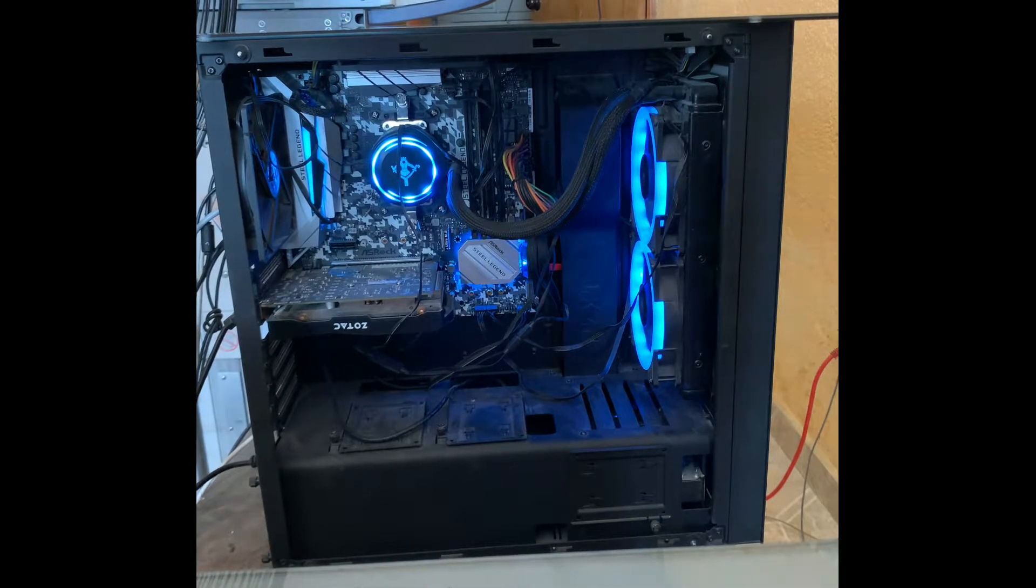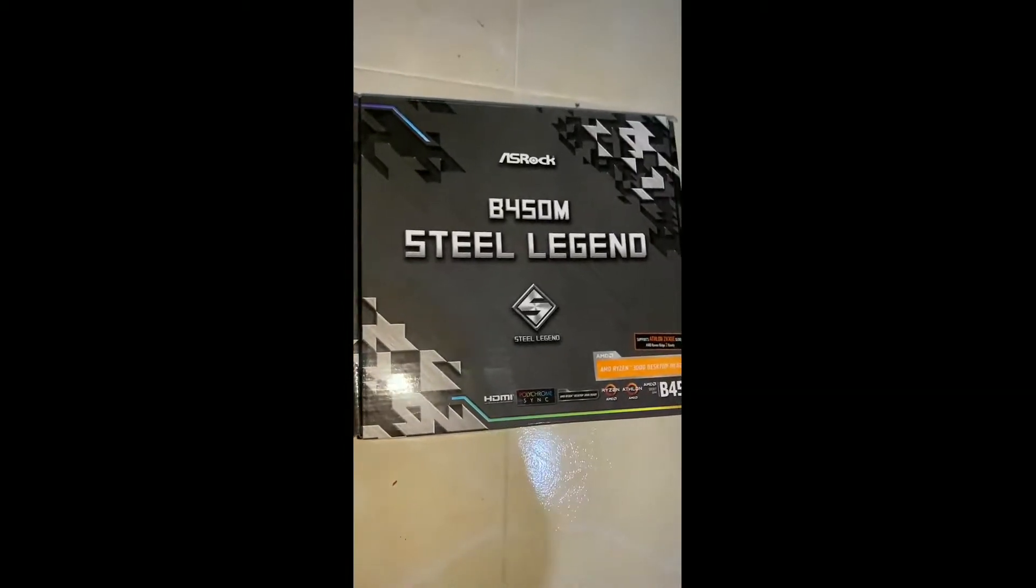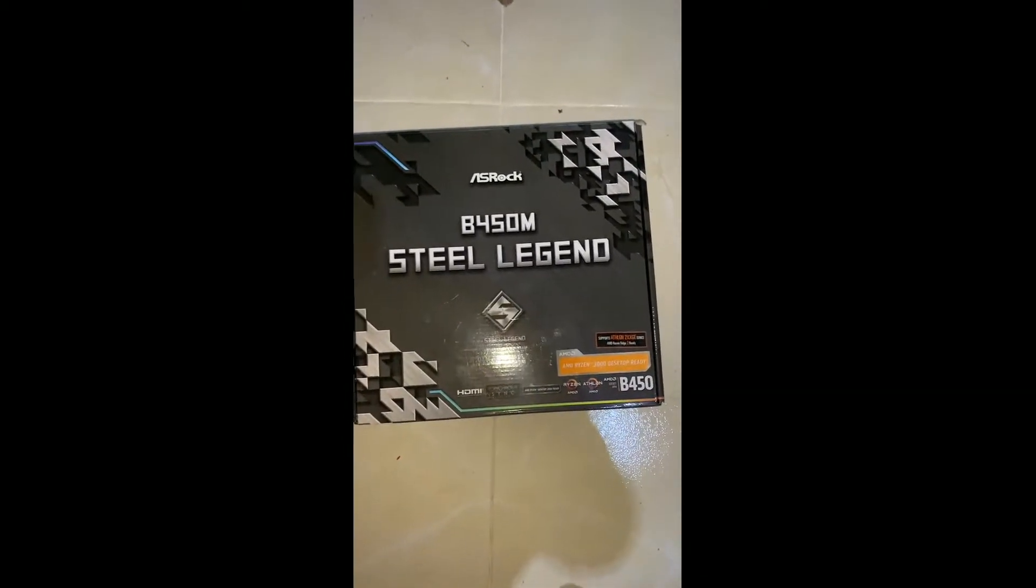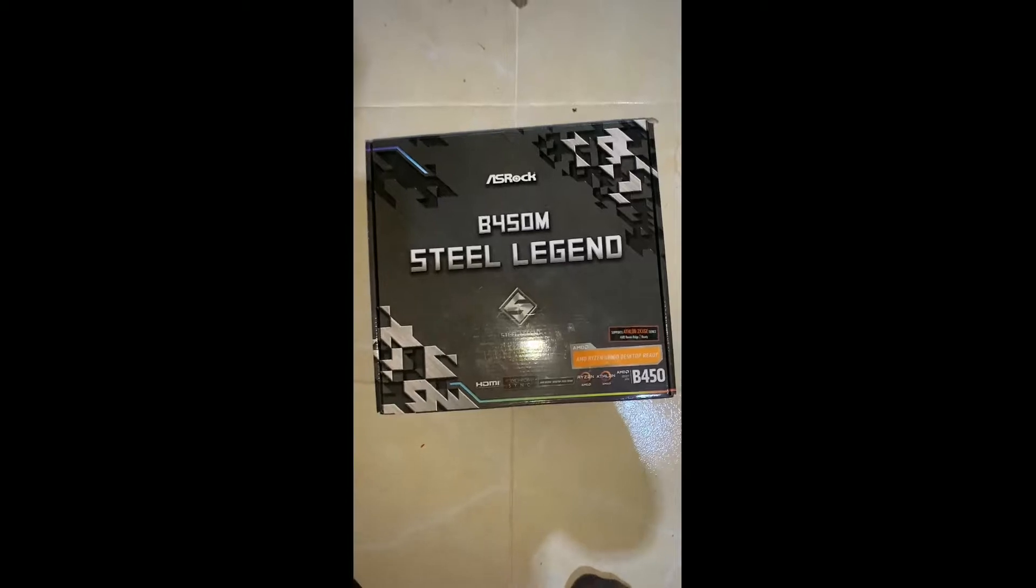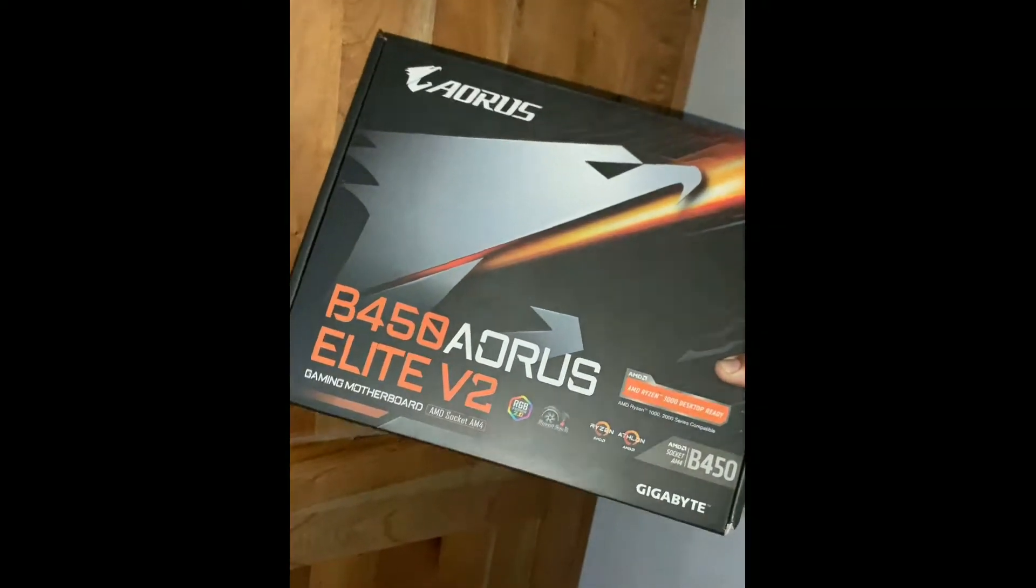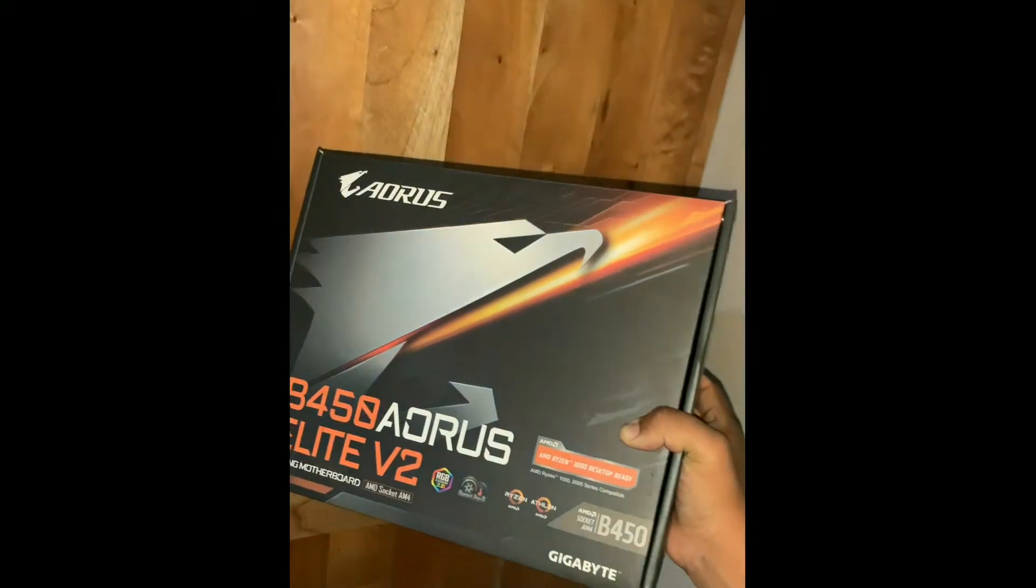This is the motherboard that I have currently, the Steel Legend B450 from ASRock. And I wanted to go to this one, the B450 Aorus Elite version 2.